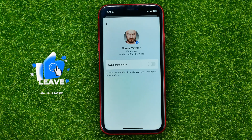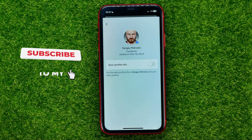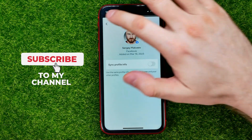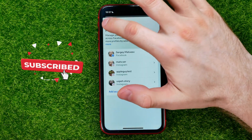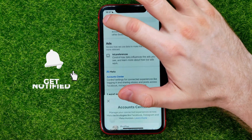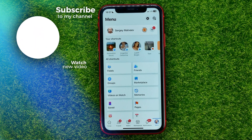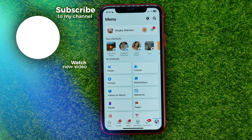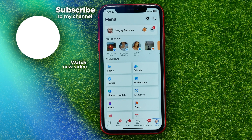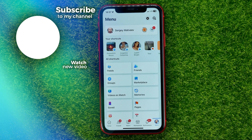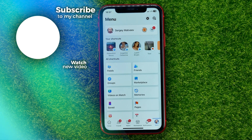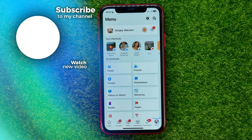Feel free to write in the comments below if you have any questions about this tutorial. I also recommend checking out my Facebook tutorials playlist, which you can find in the description. Hit the like button if you liked this video, and see you in the next one.